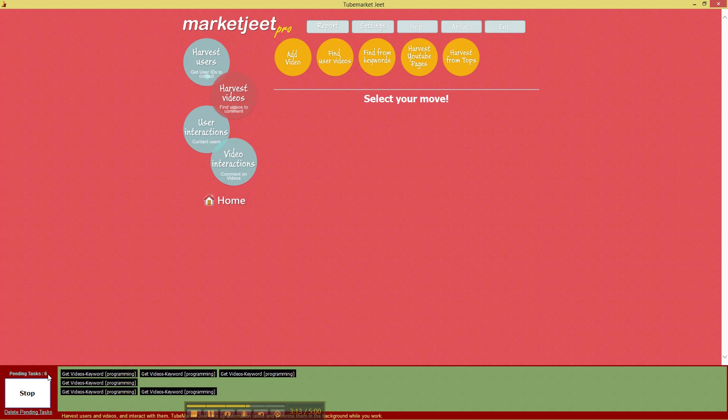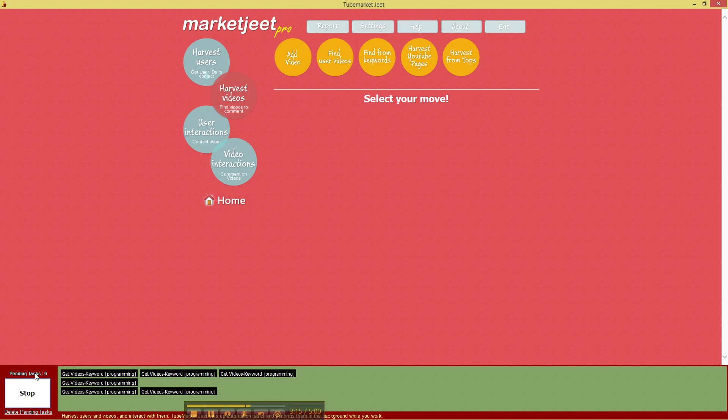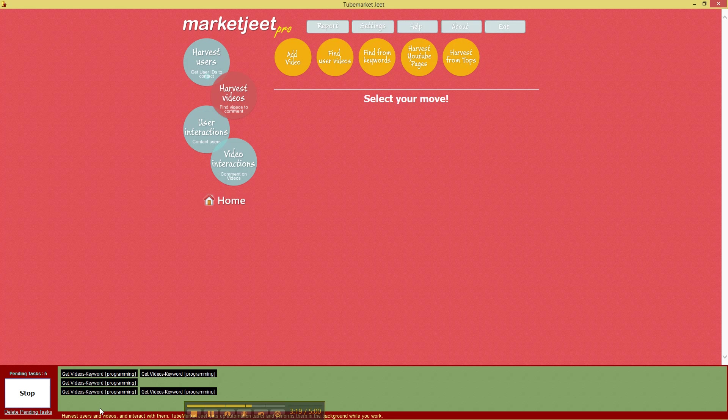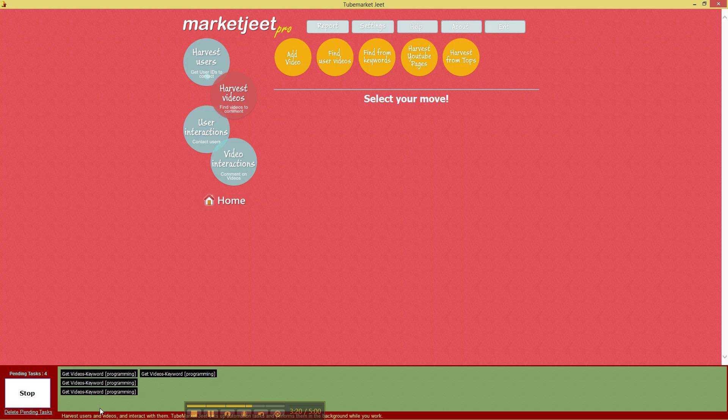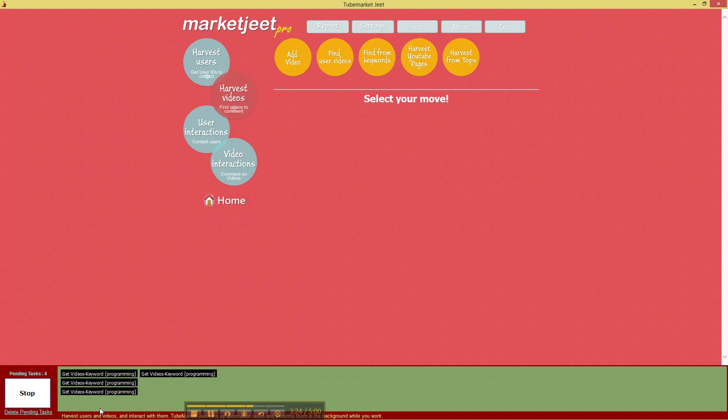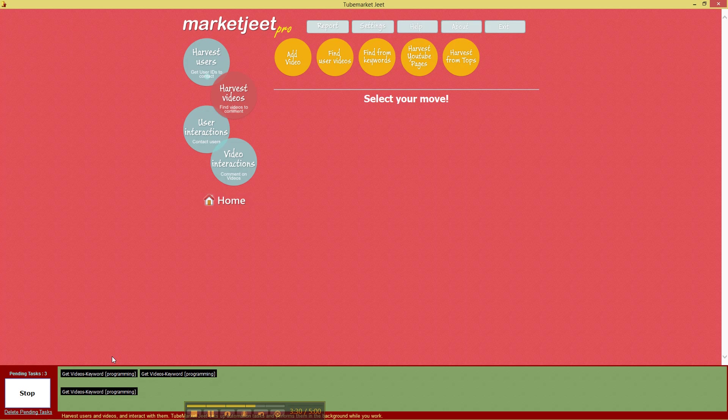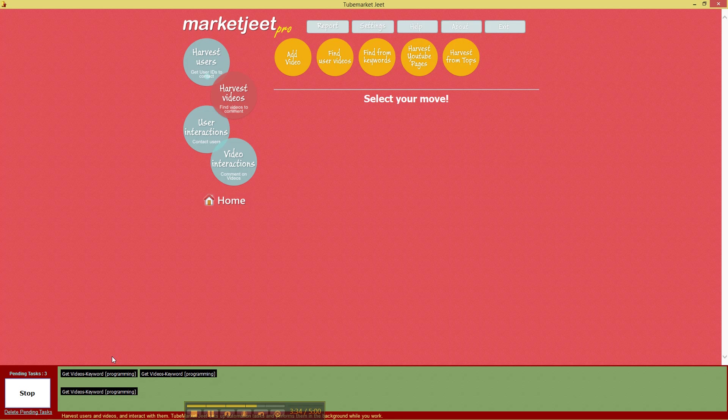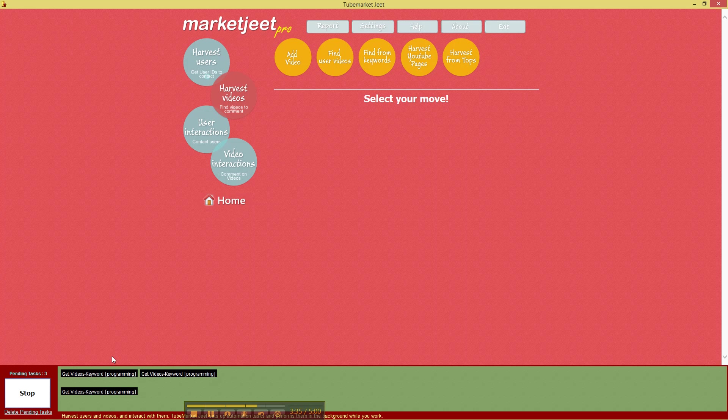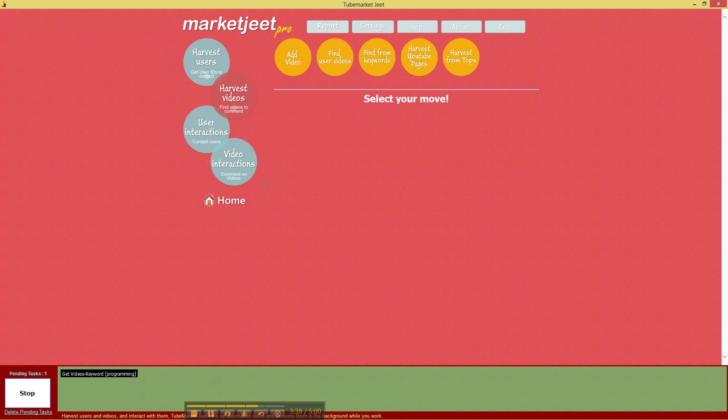Now if you build a pretty good list of tasks say 500 or 600 tasks you can set them up and then you can just leave your computer alone and MarketJit Pro will work automatically. You can probably do it in the night and in the morning you can come and check how many tasks were done, how much data did MarketJit Pro harvest. All of this information can be checked from report.